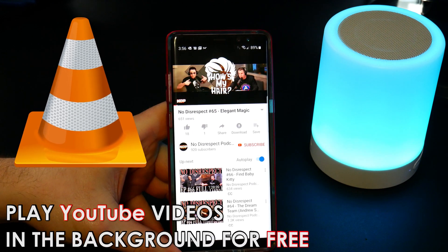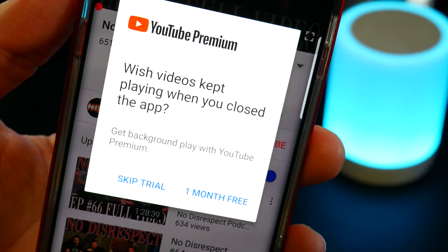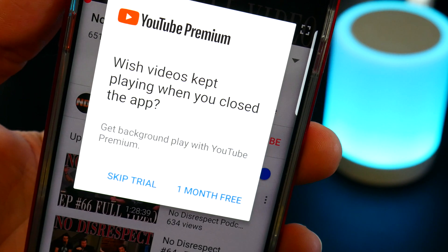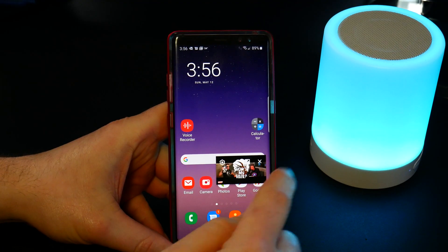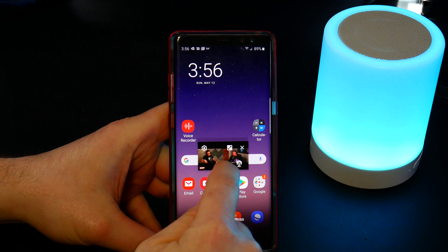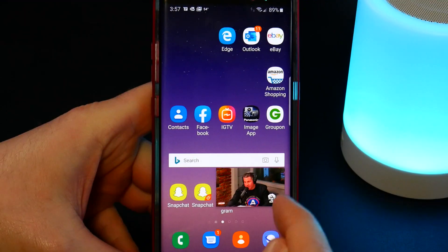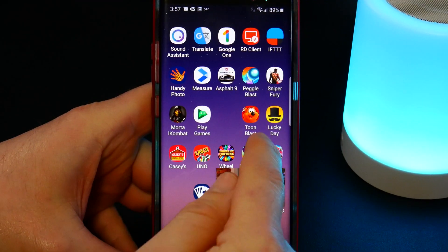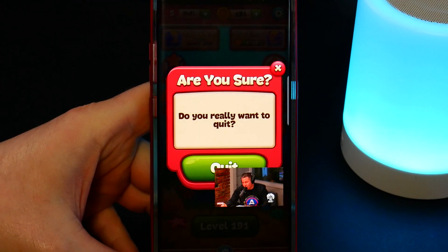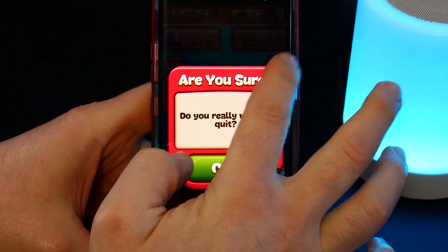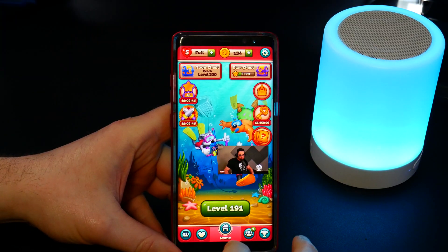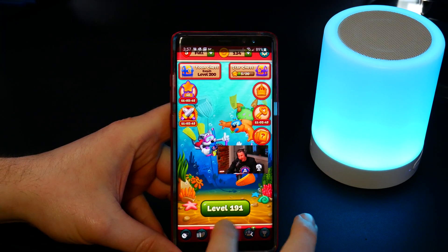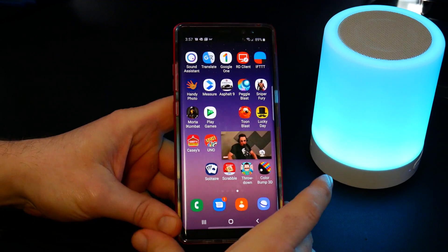On the YouTube app, if you want to play a video in the background, you actually can't do it unless you pay for premium. You can always just go home and get this floating box that you can move around however you want and open up other apps or games, and still have it right there.